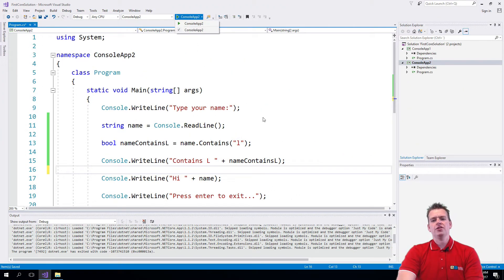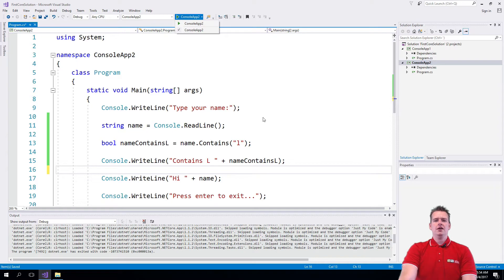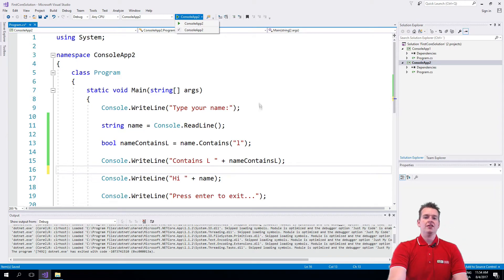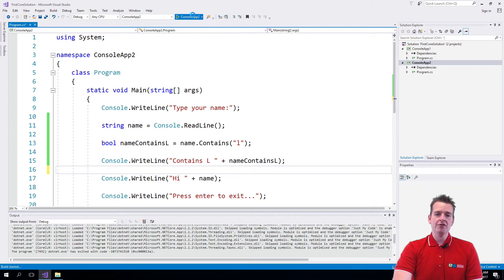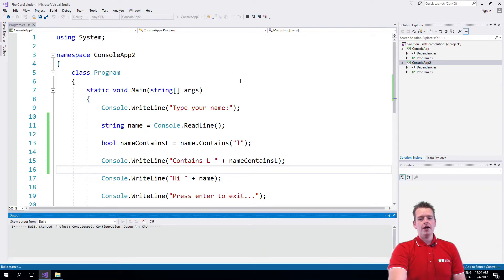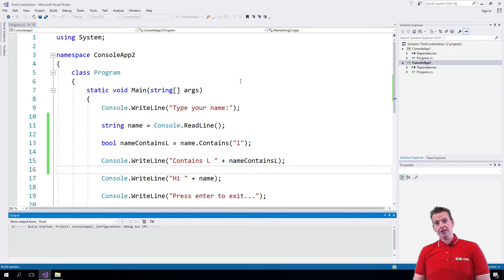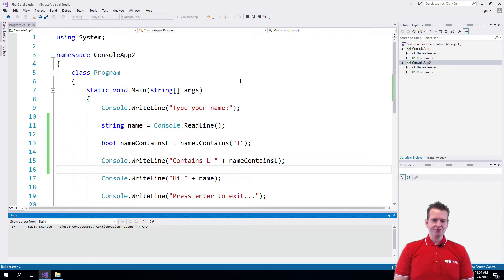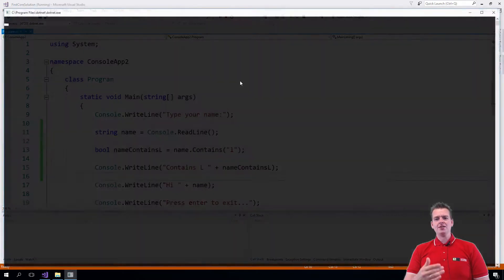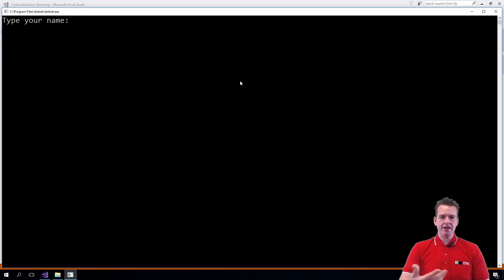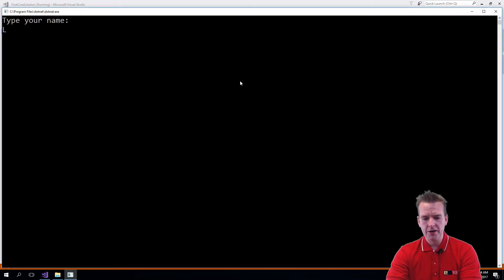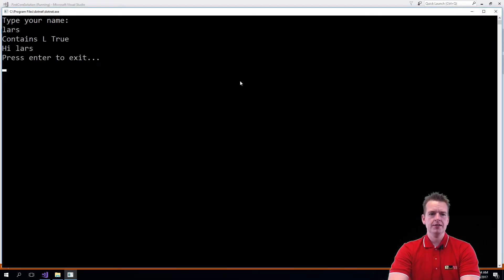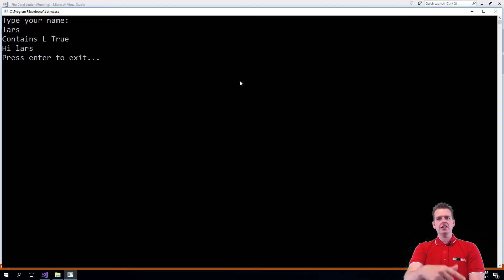It should go back to the same application that we've seen every time now. And hopefully it will ask me to type my name again. There we go. And I'll write loss like this. I'll press enter. Contains L equals true.